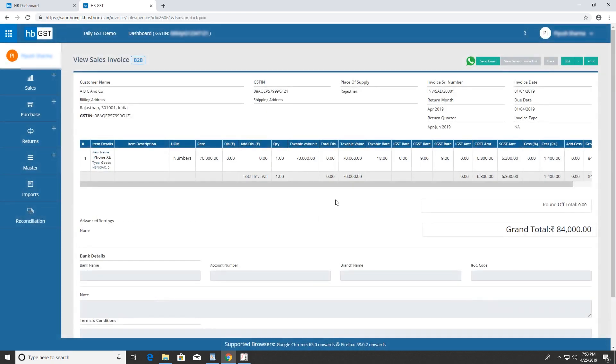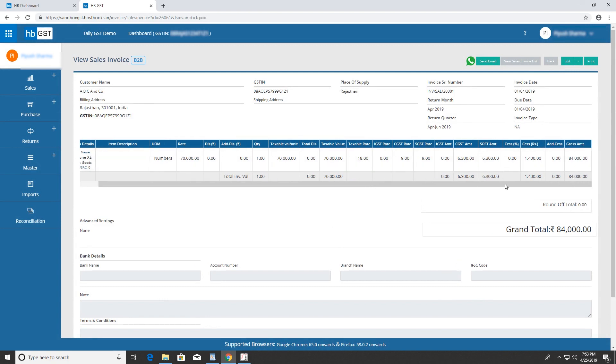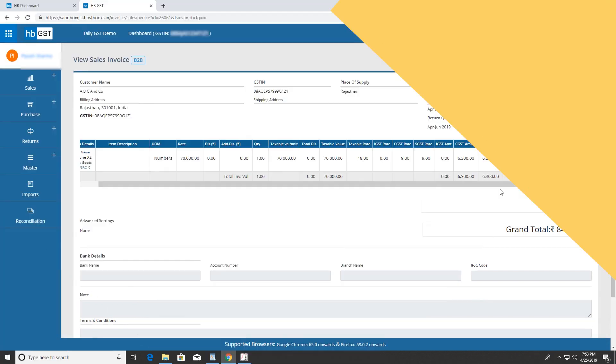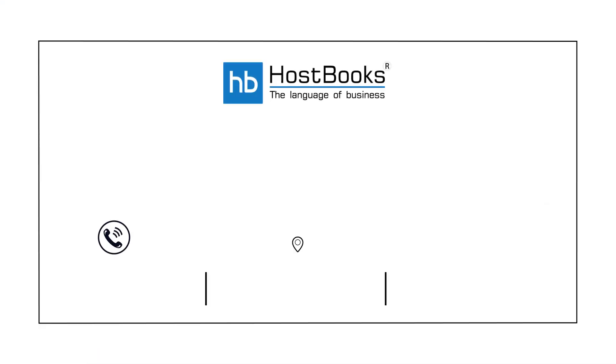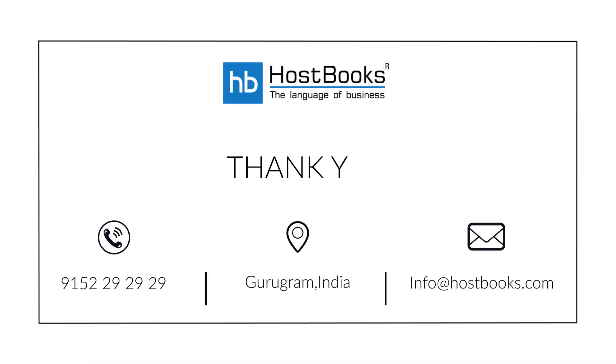This is how you can upload sales or purchase invoice data into HBGST software without manual import. Sign in to Hostbooks GST today. Thanks for watching this video. Please subscribe to our YouTube channel and click the bell icon to receive notifications of our latest videos.